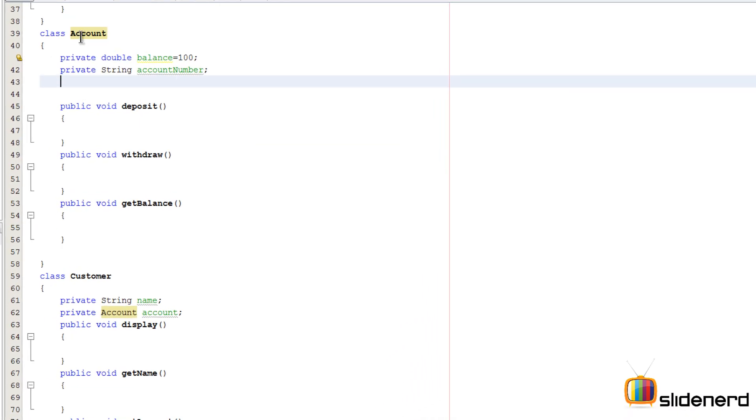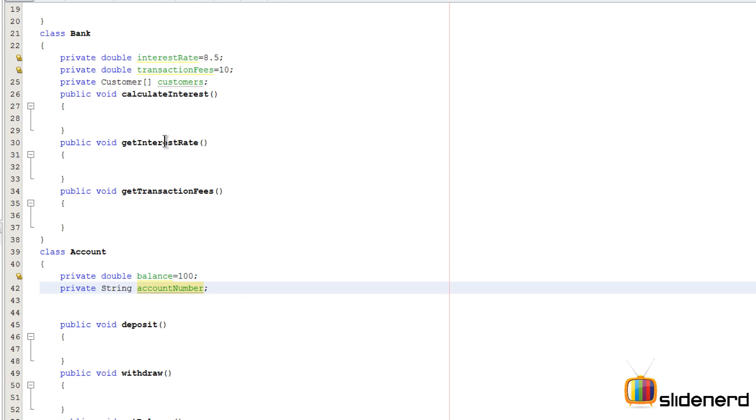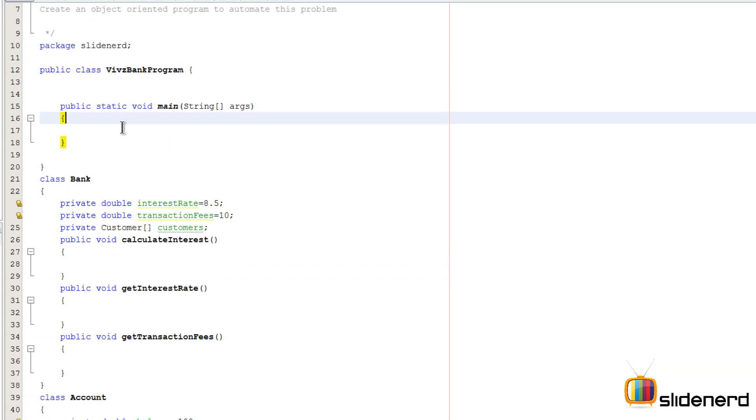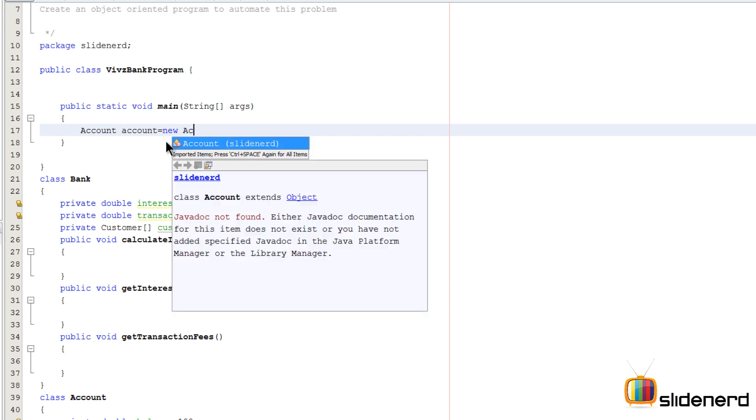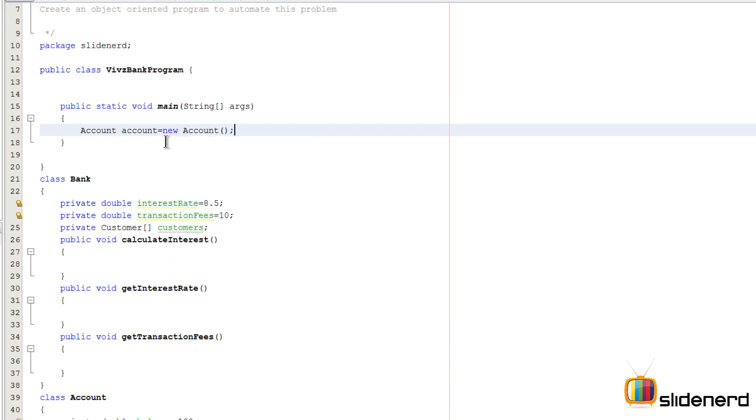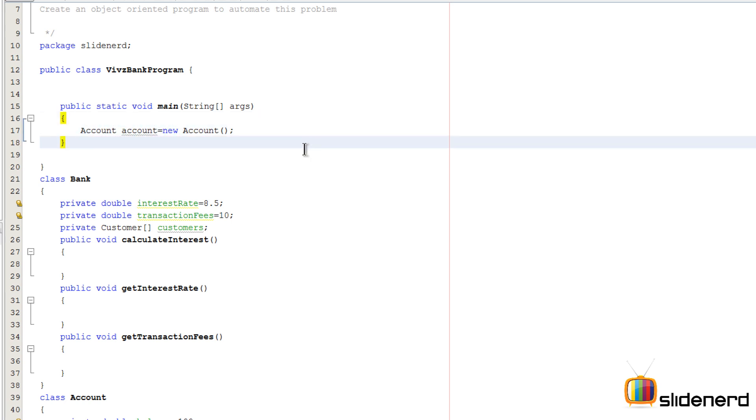One of the first things you guys notice here, right now this class Account has no constructor. So if you go to the main method, you can simply create an account object. But you know very well that when you're creating an account, you actually need some money in the account and you also need an account number.